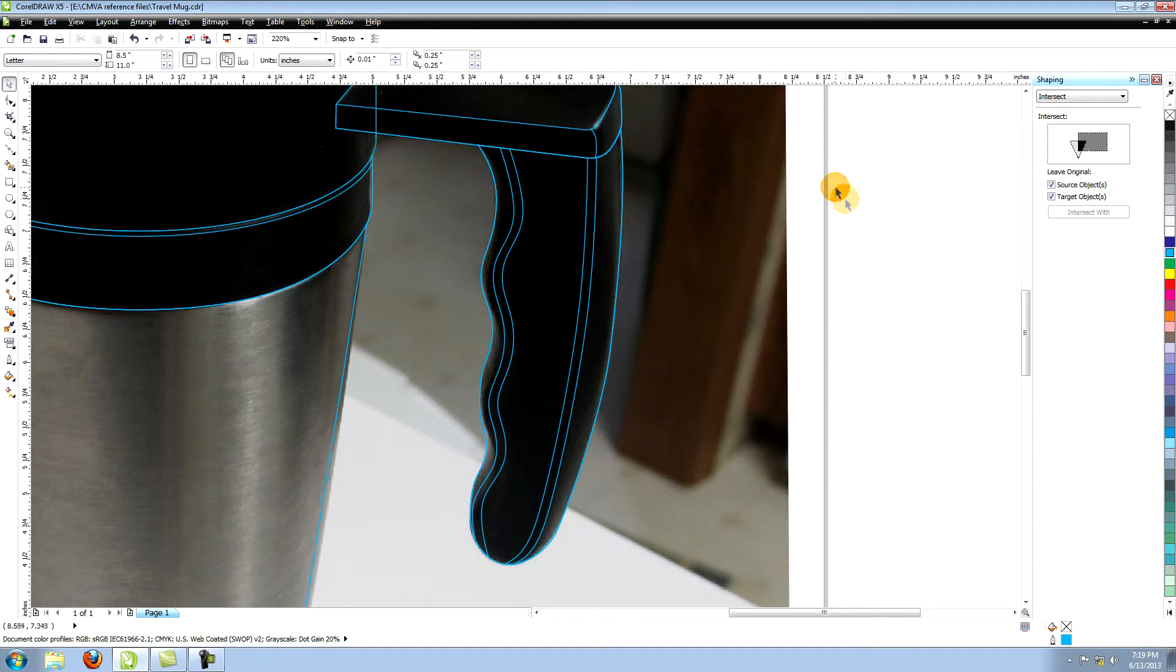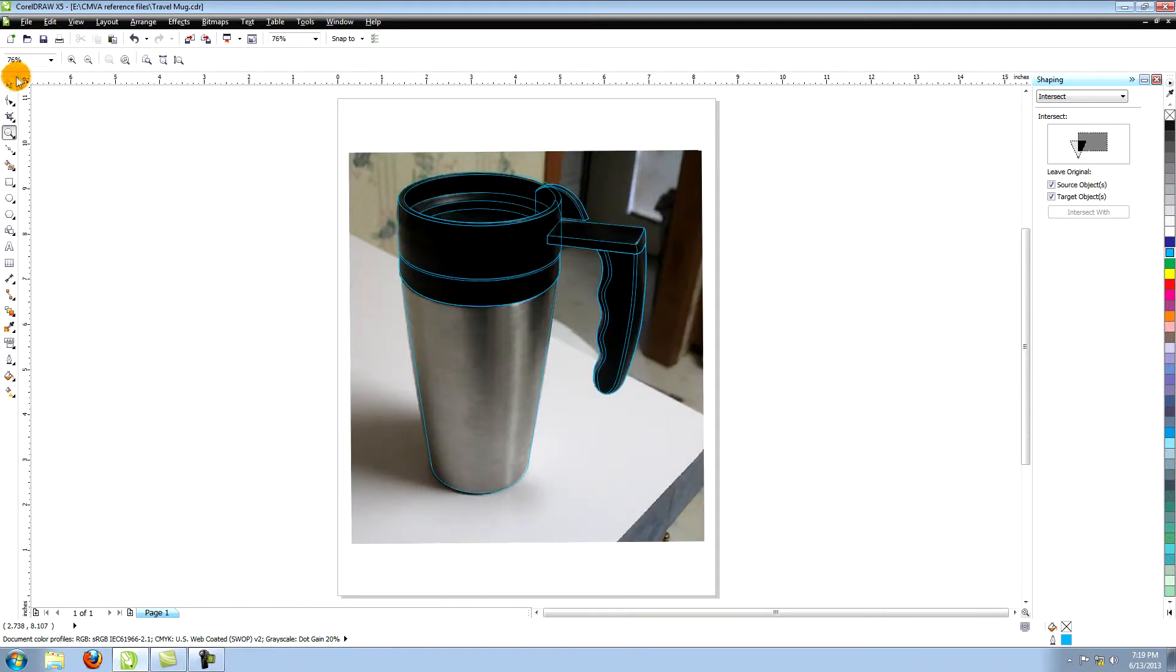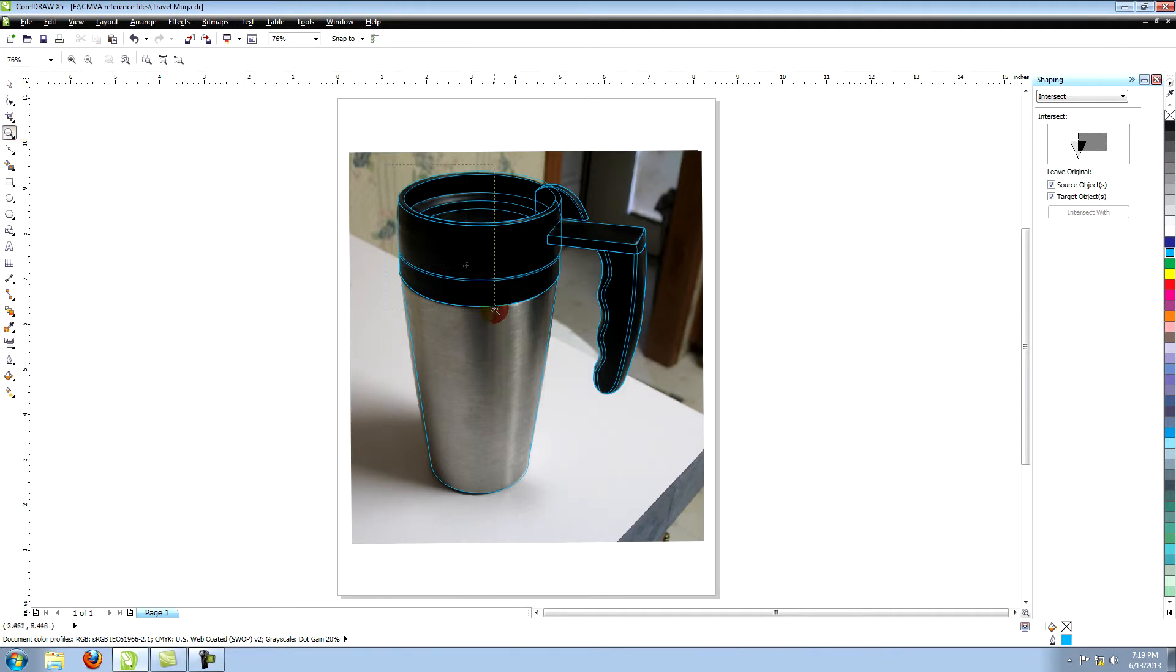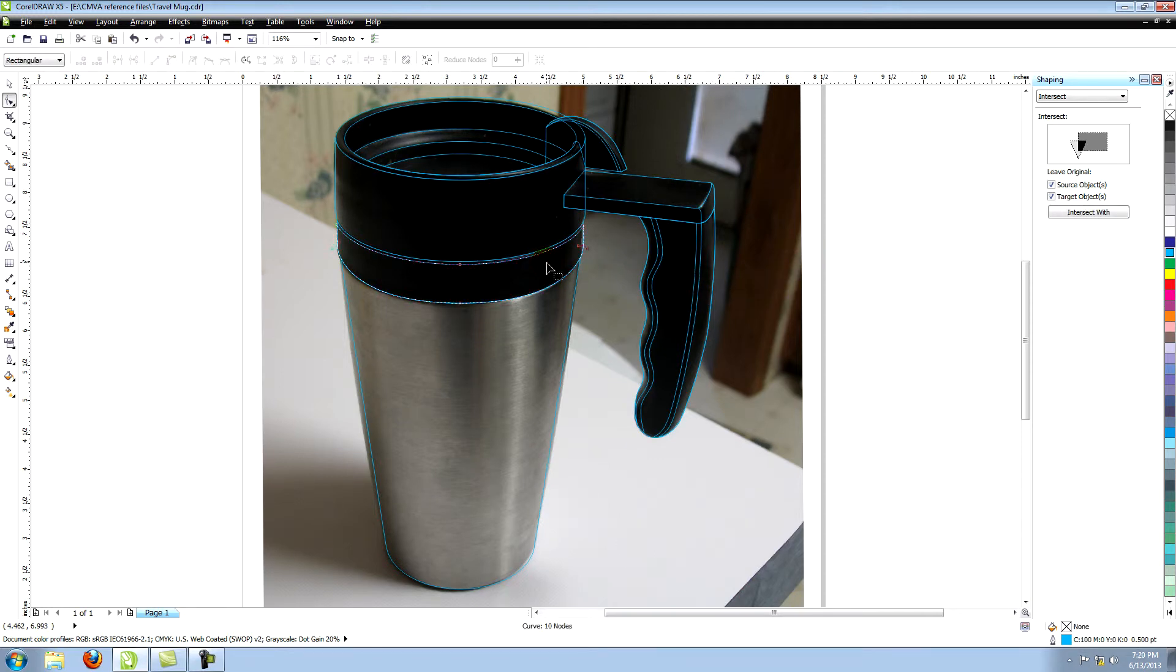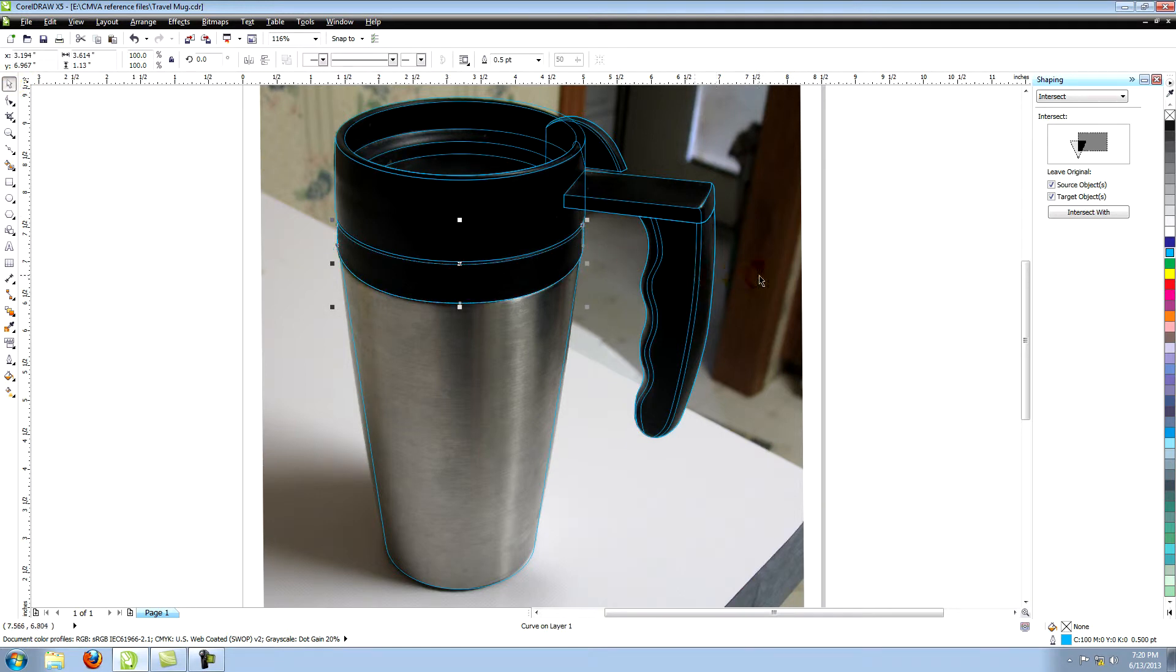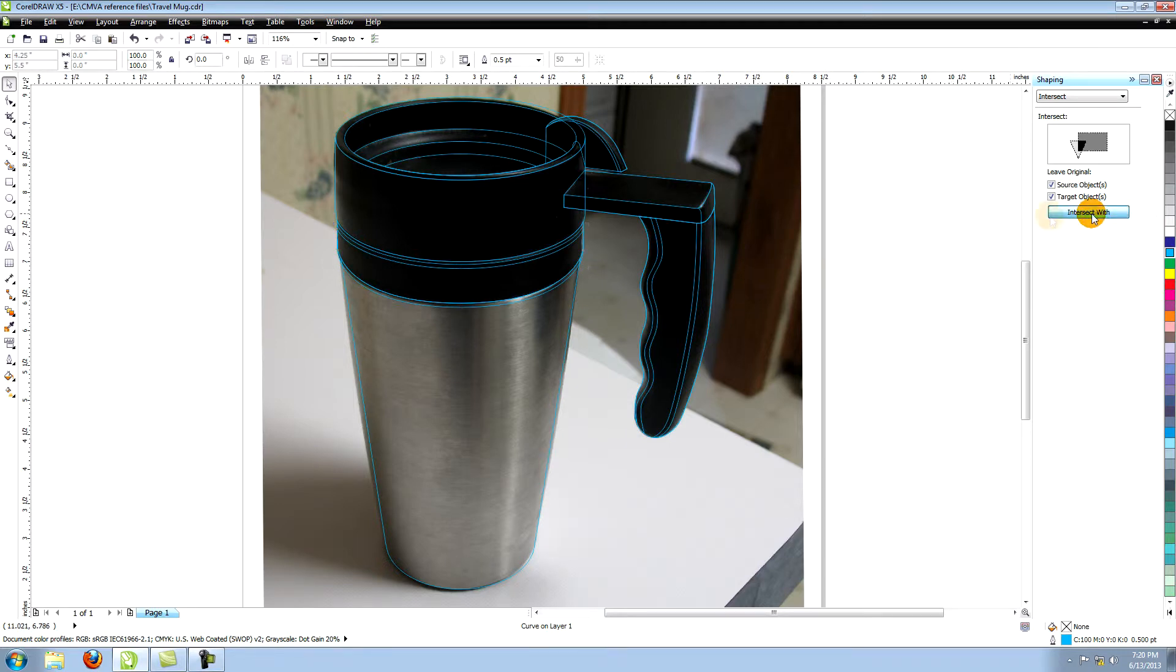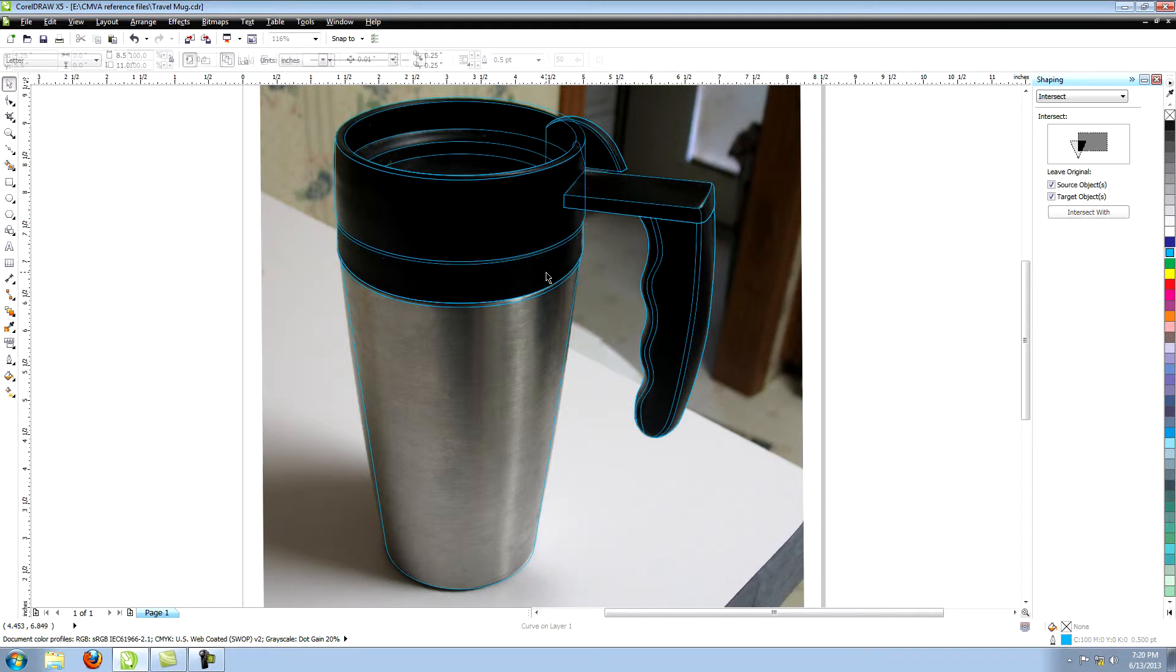Now's a good time to go over your vector art and look for anything that doesn't look quite right. Delete any unwanted nodes. Make sure things are lined up correctly. And add anything you think might make your art look better. I added a small shape at the top of the silver part of the mug. I used the lower part of the black lid section. I copied and pasted that part and moved it down slightly. Then intersected it with the lower silver part. Then deleted the unwanted part. This is what the final drawing looks like.